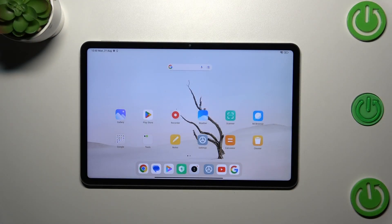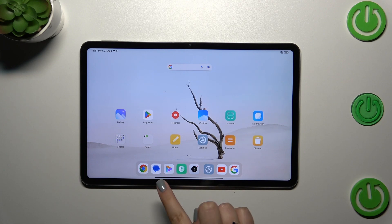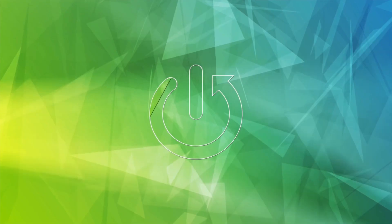Hi everyone, in front of me I've got the Xiaomi Pad 6 and let me share with you how to set up gesture navigation.